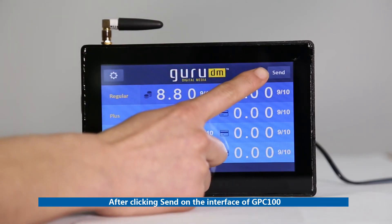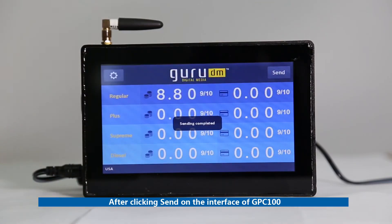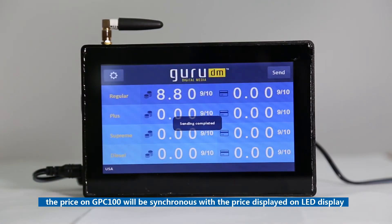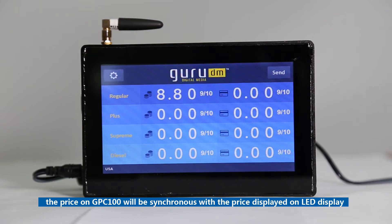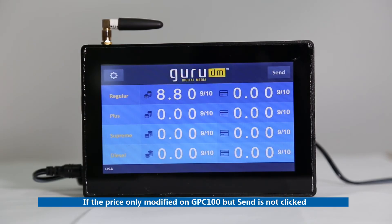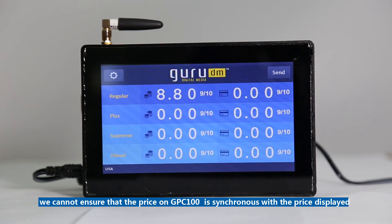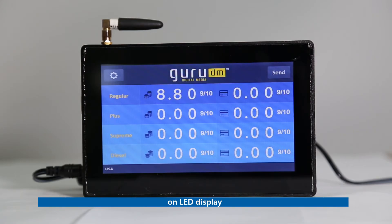After clicking Send on the interface of GPC100, the price on GPC100 will be synchronized with the price displayed on the LED display. If the price is only modified on GPC100 but Send is not clicked, the price on GPC100 will not be synchronized with the price displayed on the LED display.